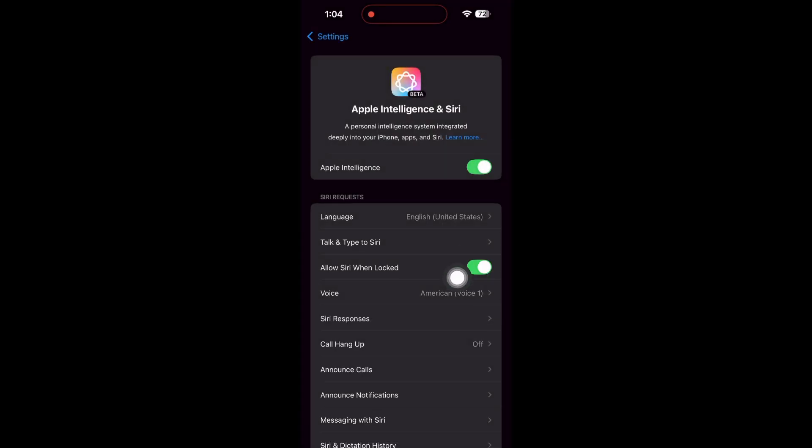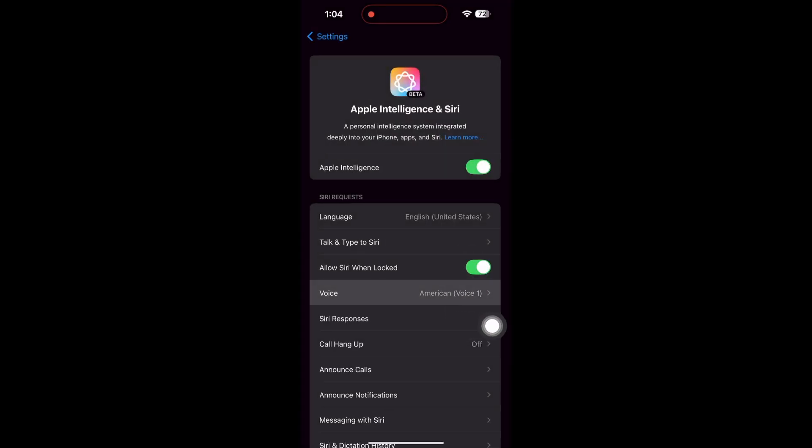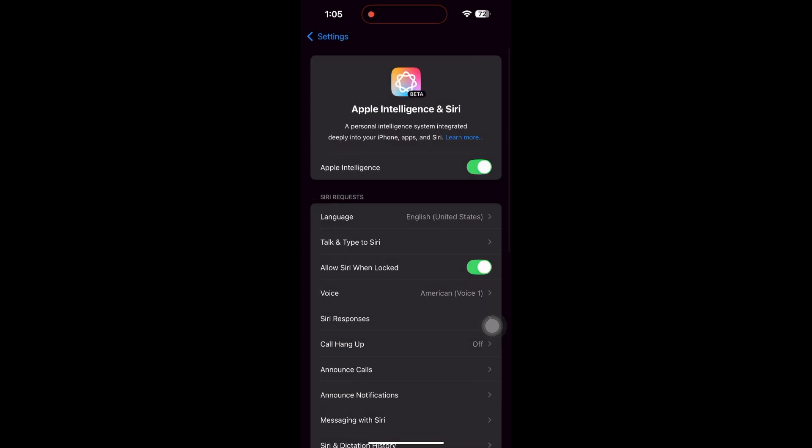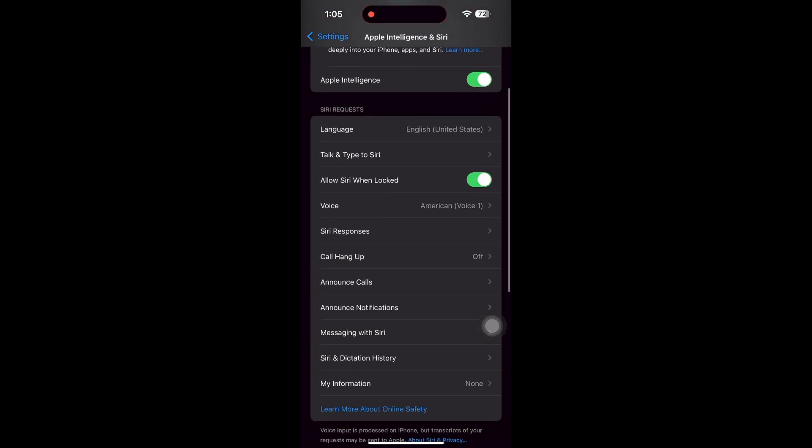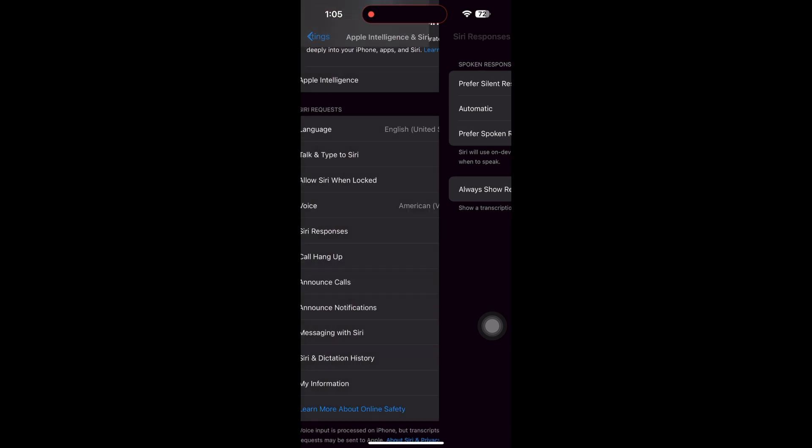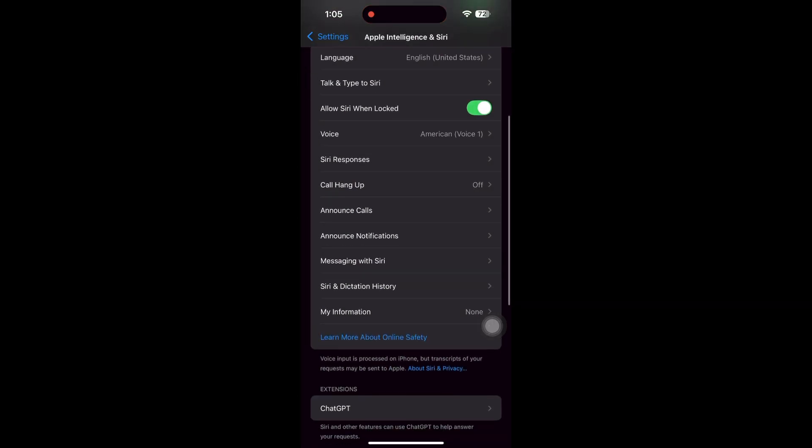Then, tap Voice and pick any available voice. Return to the previous screen to access features like Announce Calls, Announce Notifications, Messaging with Siri, Siri and Dictation History, and My Information.